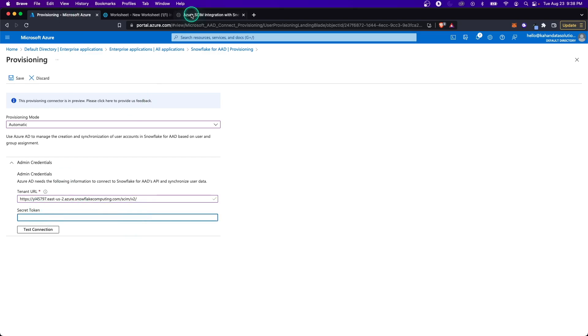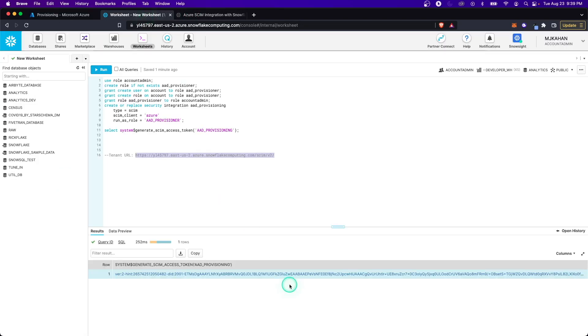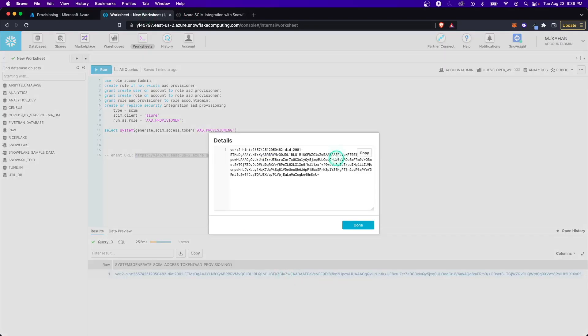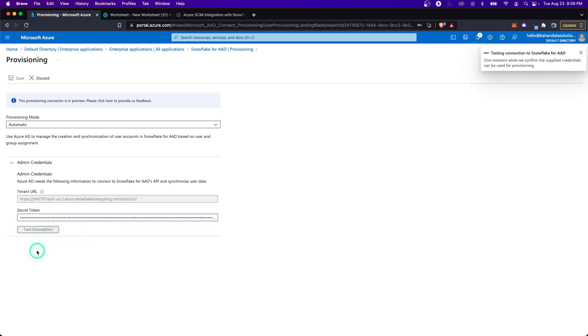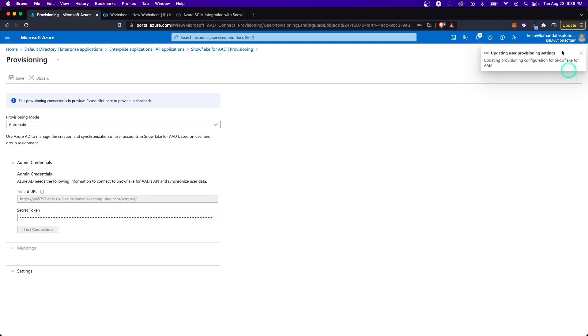Next is the secret token. Again, that was from the other one. Copy this and drop it in there where it says secret token and now test the connection. Here we can see it gave us the green check mark, meaning it is all good. Save and it's going to update the settings for us.